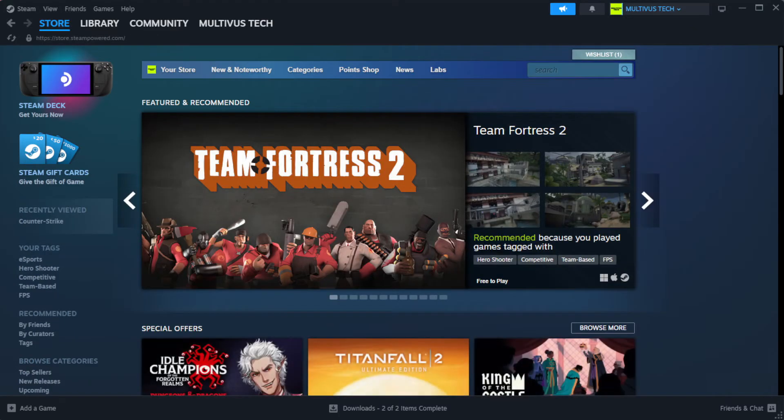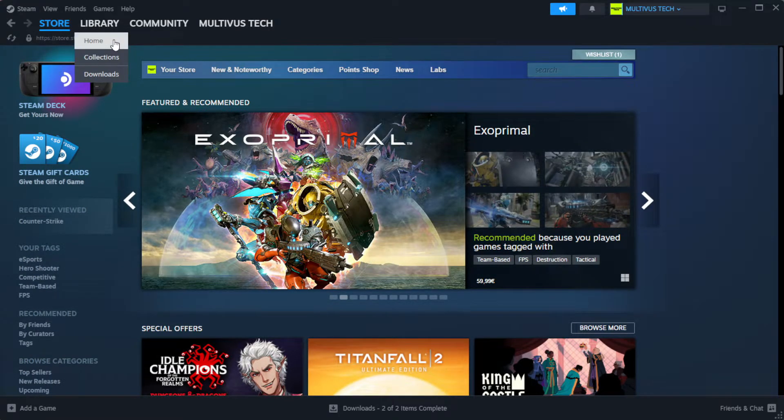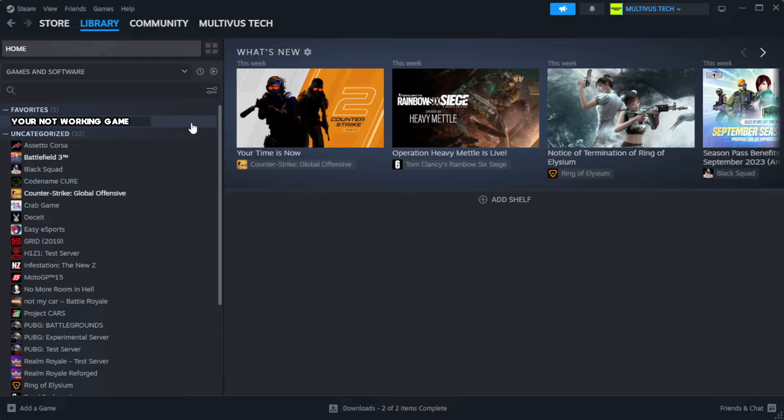Open Steam. Go to the library. Right-click your not working game and click properties.